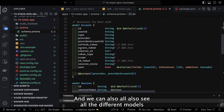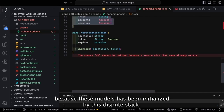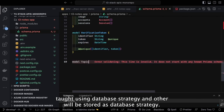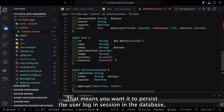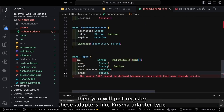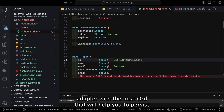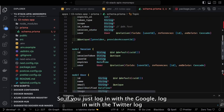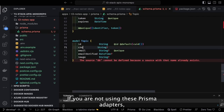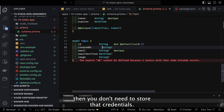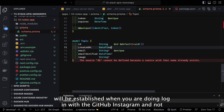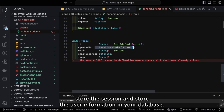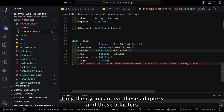We also look at the different models initialized by the T3 stack and NextAuth. There are two approaches with NextAuth: database strategy and JWT strategy. Database strategy means you want to persist the user login session in the database, so you register adapters like Prisma adapter or TypeORM adapter with NextAuth to persist user session and user data. If you're not using these adapters, NextAuth just gives you a session token and the token is established during login.